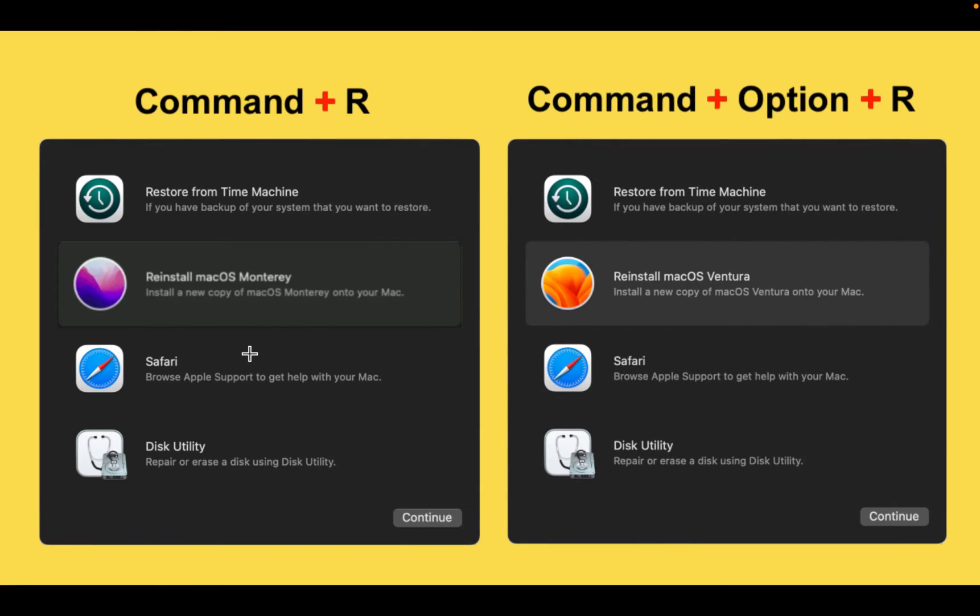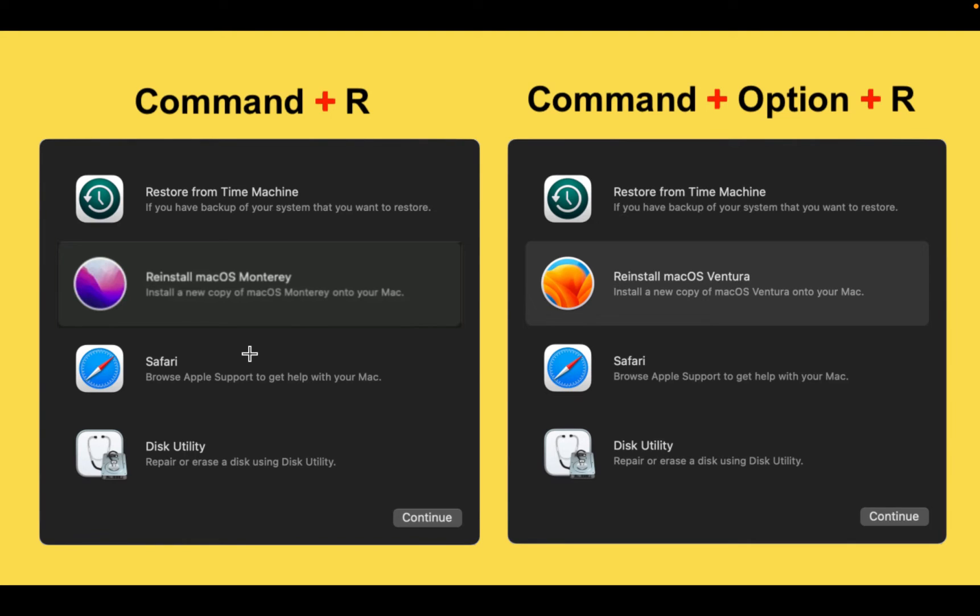There are two ways to use your internet connection to reinstall your current macOS or upgrade to the latest version. In this case, my current macOS is Monterey. If I press and hold down Command plus R after restarting my Mac, I will have the option of reinstalling macOS Monterey, which is my current OS.